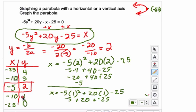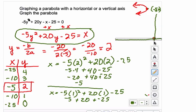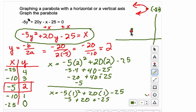Now plot these points on your graph and connect them into a parabola. Going out to negative 5 and up to positive 2 for the vertex, then out to negative 10 and up to positive 3, and out to negative 10 and up to positive 1. This is going to be a pretty narrow graph.